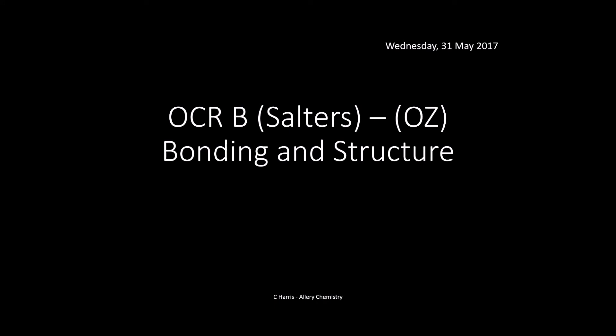Hello and welcome to this video on OCR B Salters bonding and structure — this is the O2 topic. My name is Chris Harris and I'm from AlloyTutors.com. We're going to go through this as a revision video, summarising the content you need to know for this part of the ozone story topic in OCR B Salters.